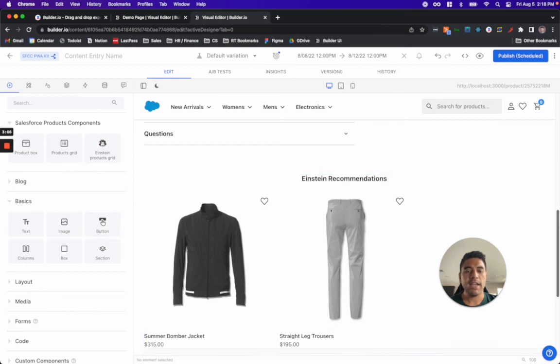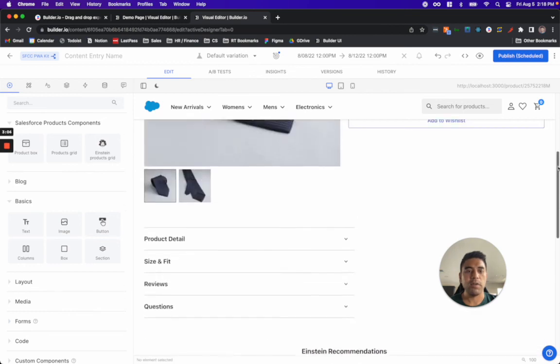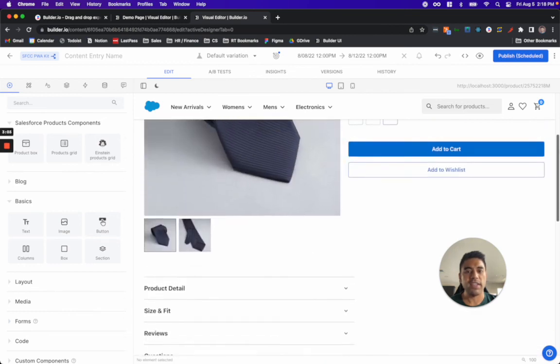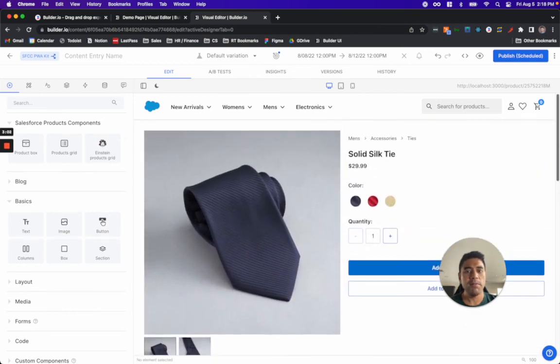Keep in mind that in this example, I'm showing you how to test algorithms, but you can test any content that you create in Builder.